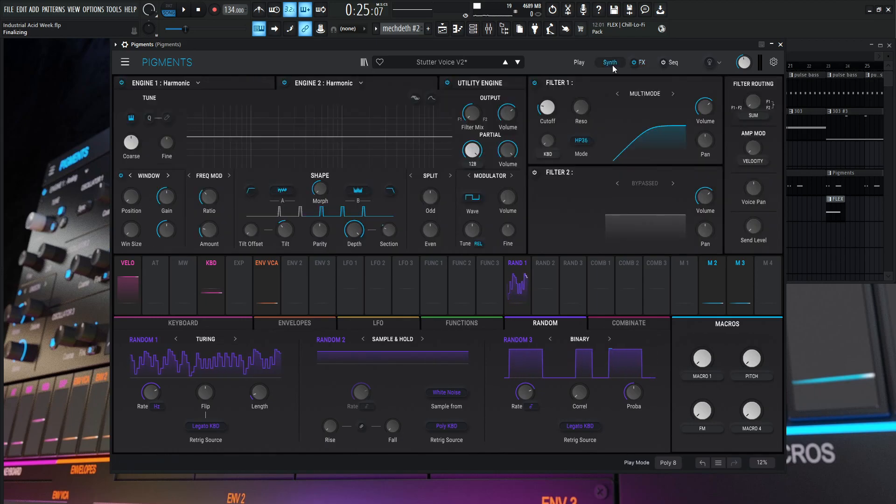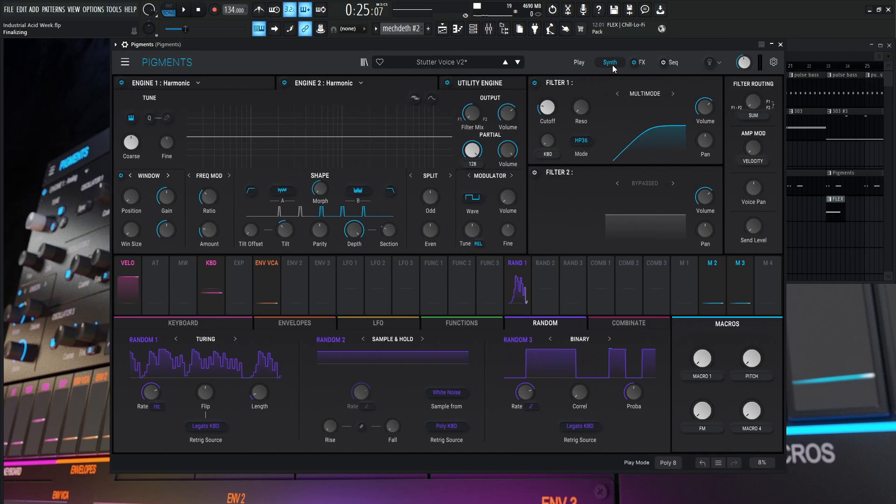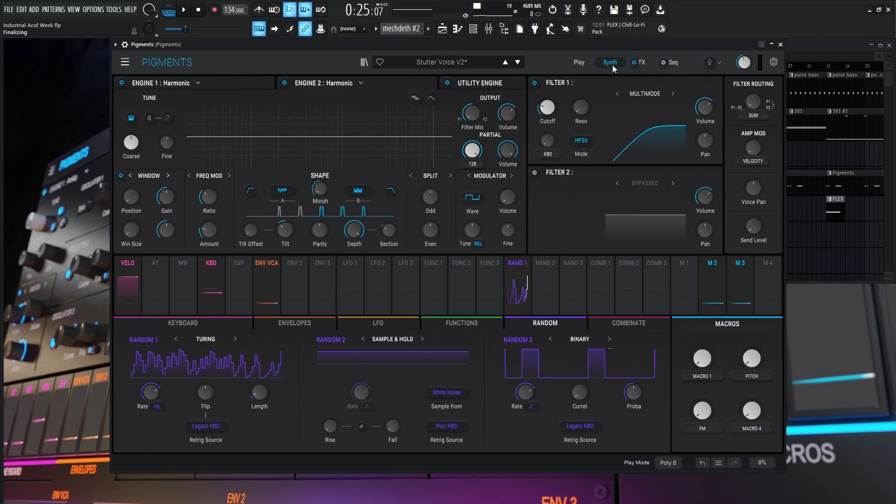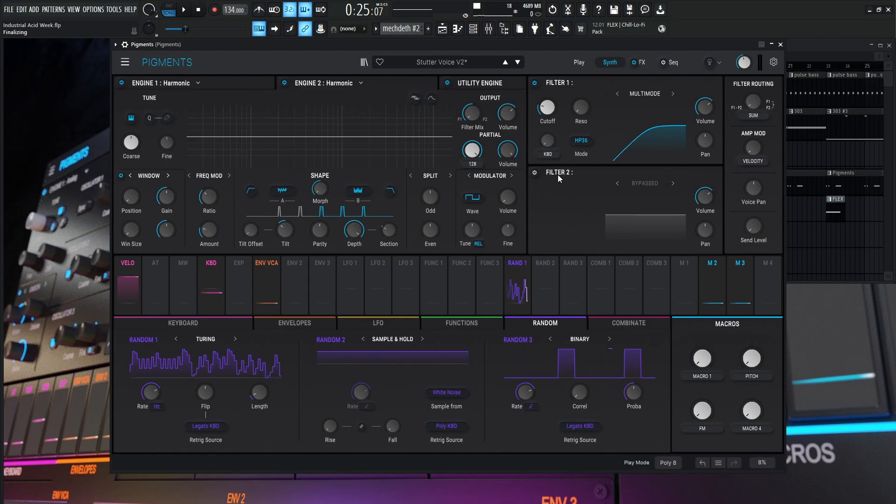So if you'd like to get this patch for free, you totally can. There's a link in the video description below and you can download it and install it. If you're confused with installing it, check out the long Pigments series that we've been doing. If there's anything in the synth that's confusing to you, there's a super long course we've all been working on.